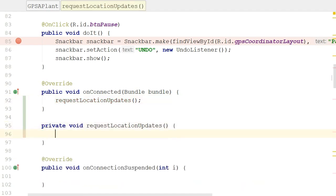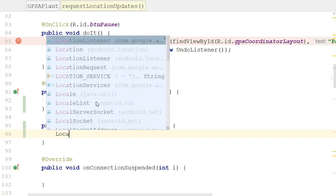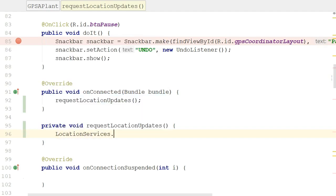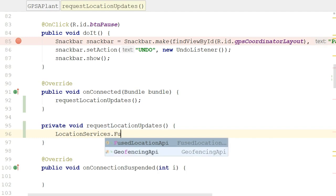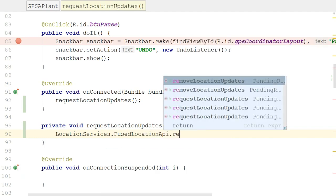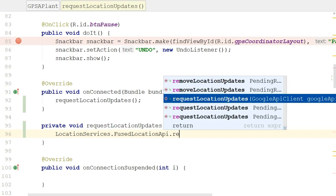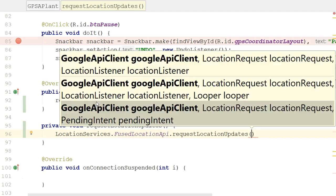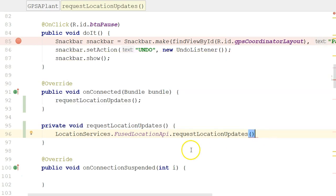In this method, RequestLocationUpdates, I'm going to invoke locationServices.fusedLocationAPI.requestLocationUpdates. All I'm saying here is that I want to start being notified when my device's location has changed. And so I need to pass in three arguments to this RequestLocationUpdates: a Google API Client, which we've created up above; a LocationRequest, which we've not yet created; and a LocationListener, which we also have not created. So this line is not going to compile just yet.